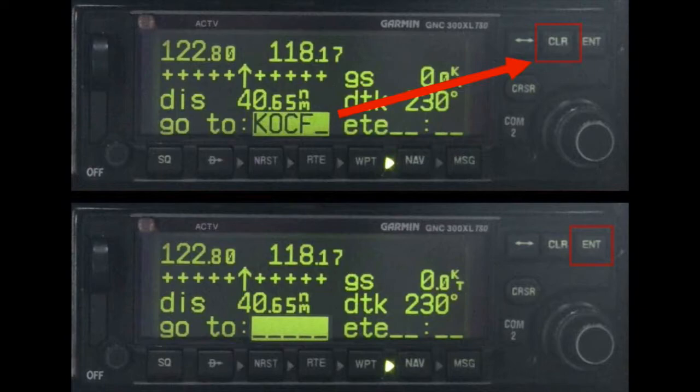If an active flight plan exists in route 0, the GNC 300 XL will resume navigating that route when the Direct-To is cancelled.